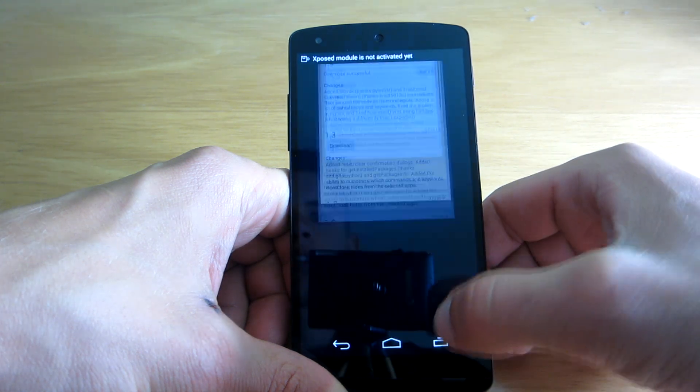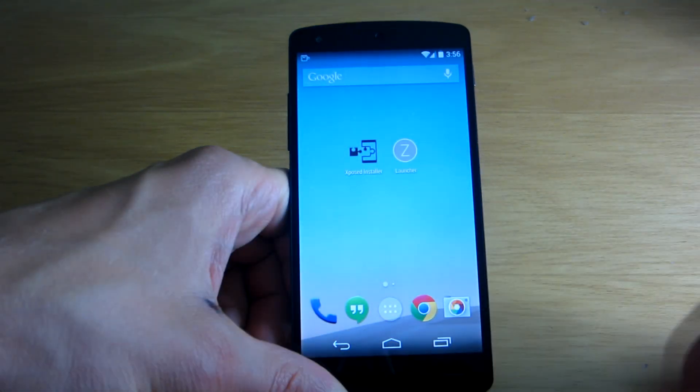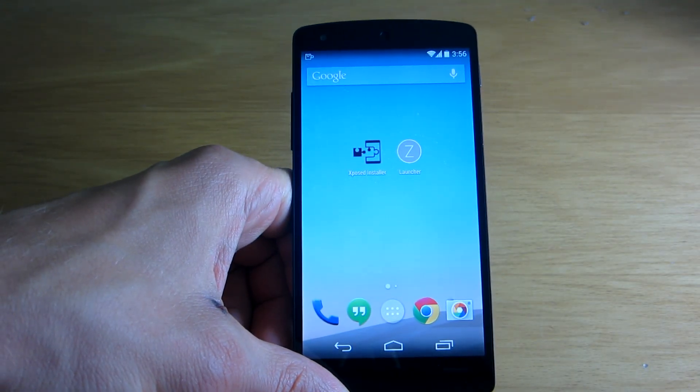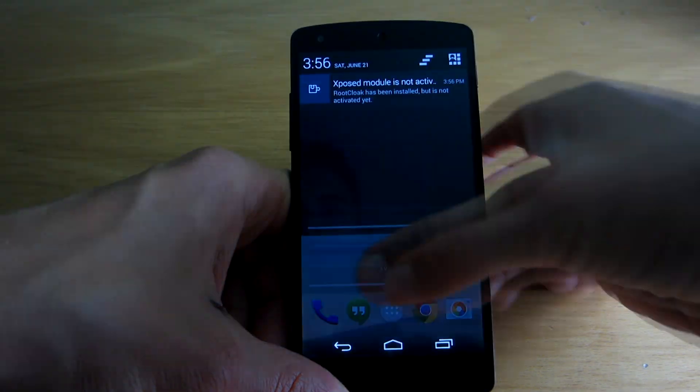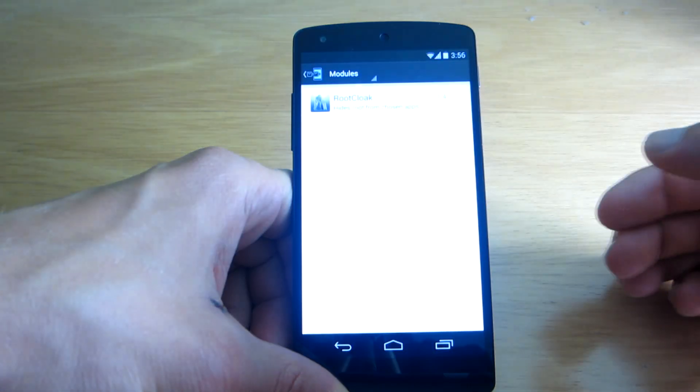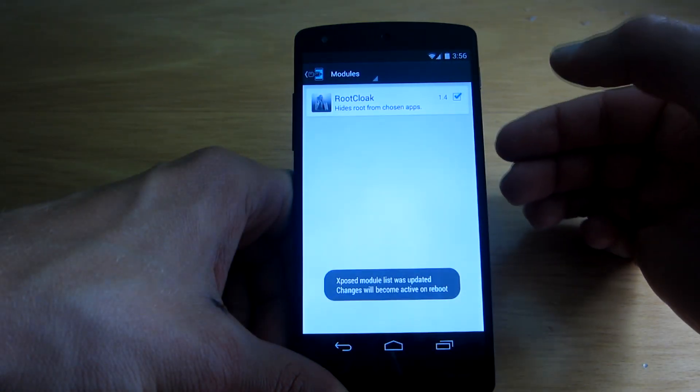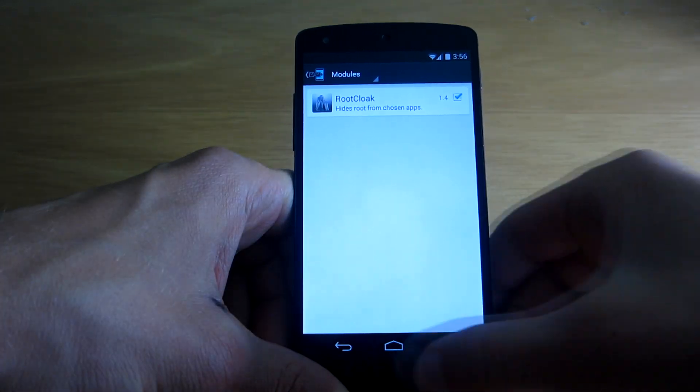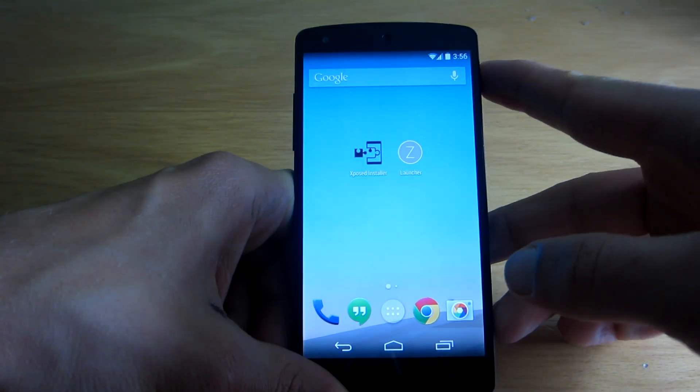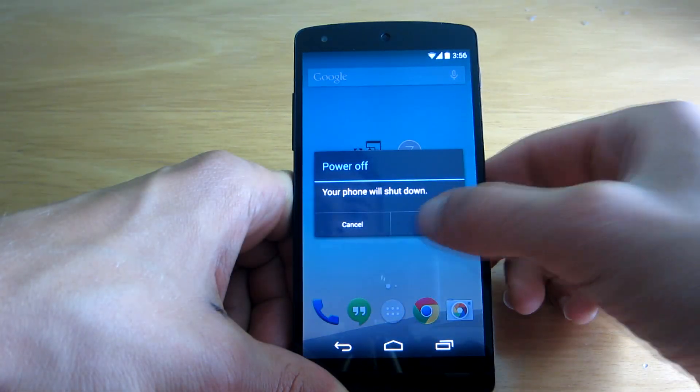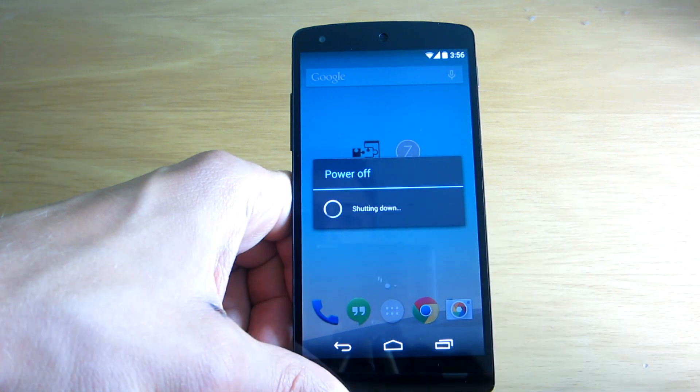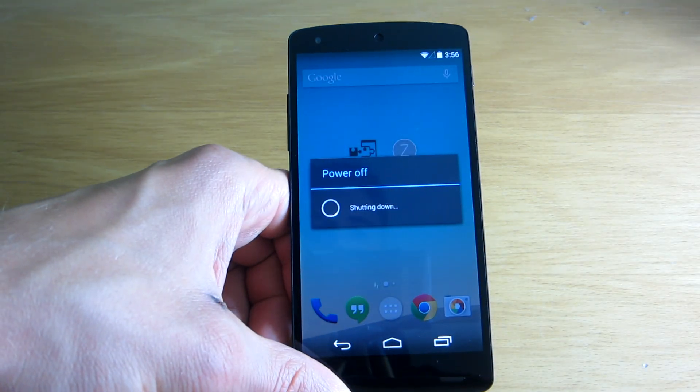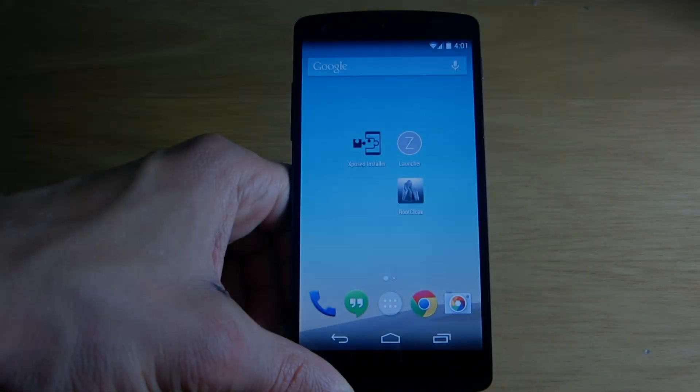And once it's done, as always with Xposed Framework applications, we have to activate the module. To do that we have to check the module in the Xposed Installer and reboot our phone afterwards.